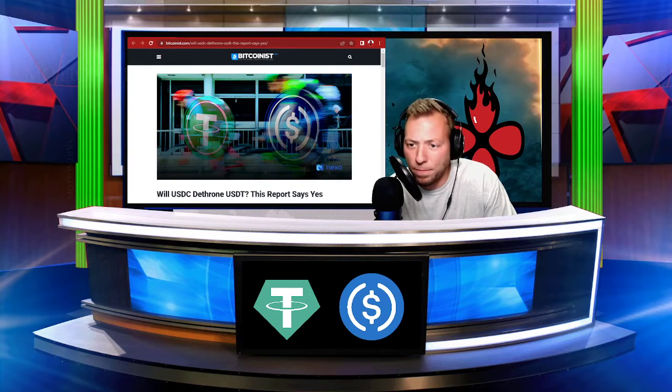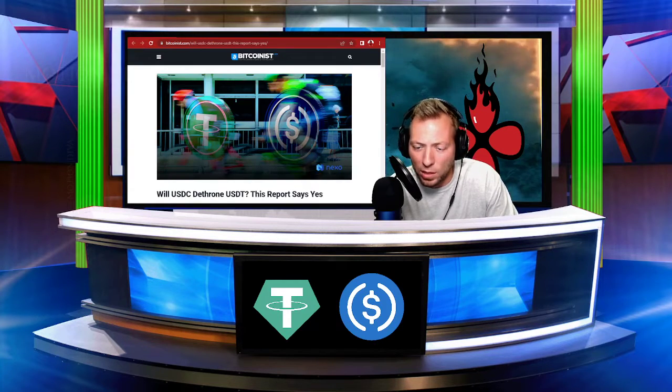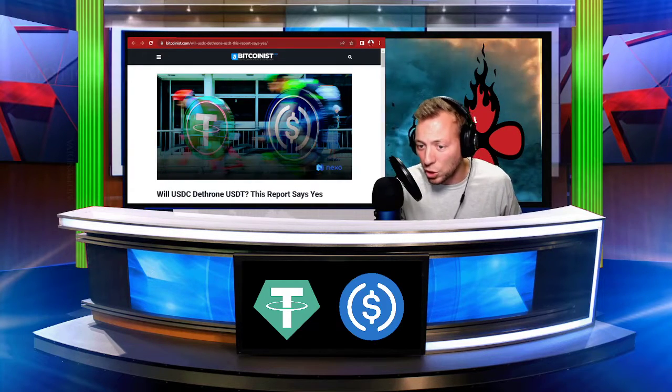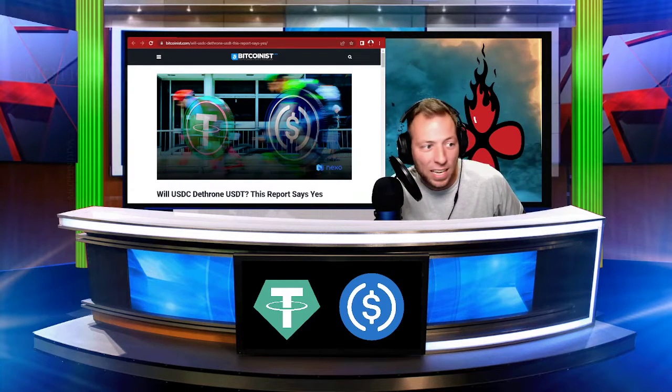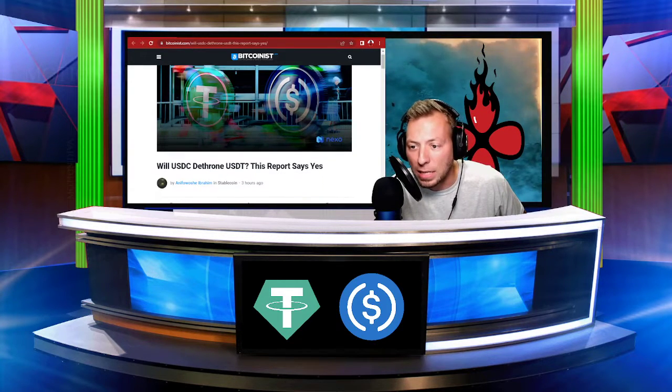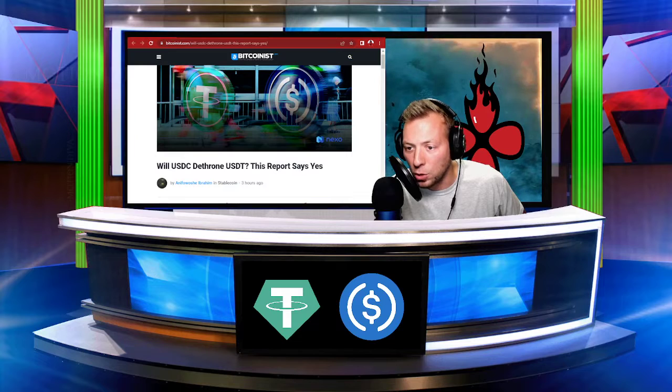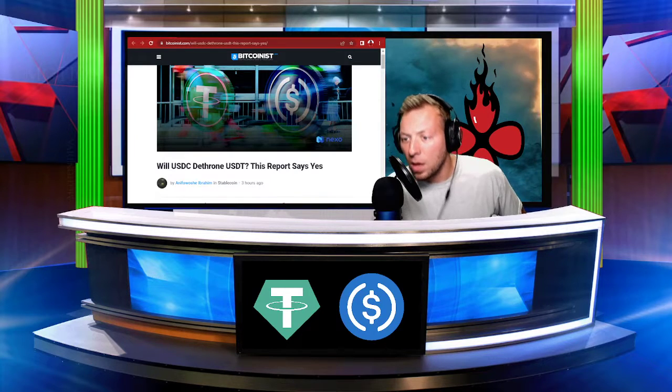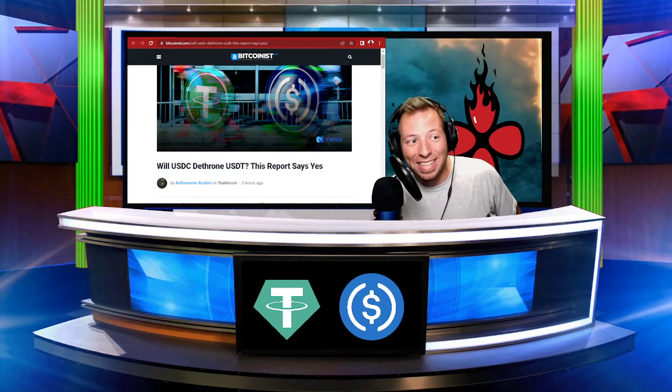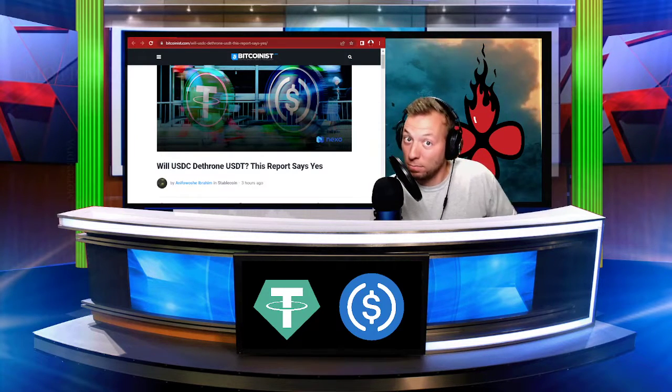But I found this article today. And what it says is, will USDC dethrone USDT? This report says yes.